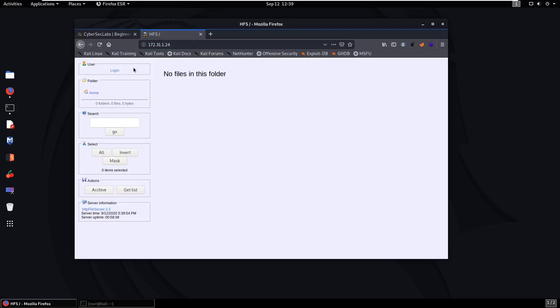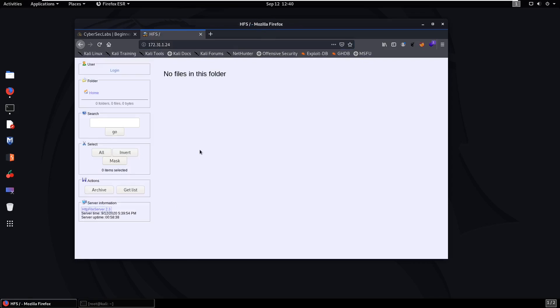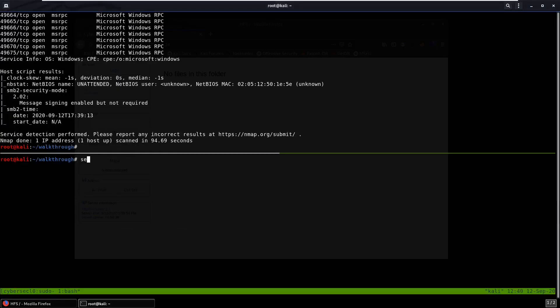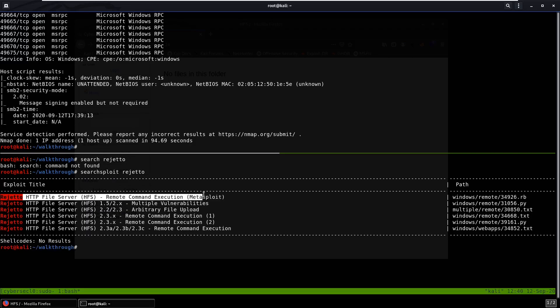You can see HTTP File Server. If you click on this you can see Rejetto, and I'm pretty sure we all know that that's vulnerable.